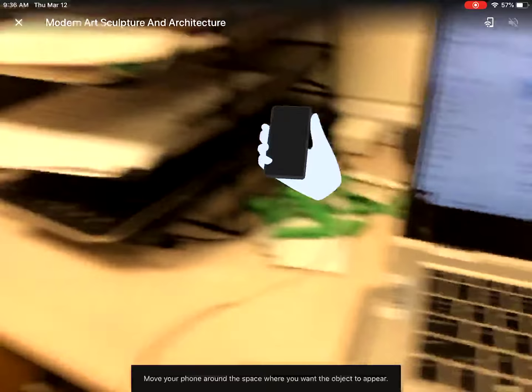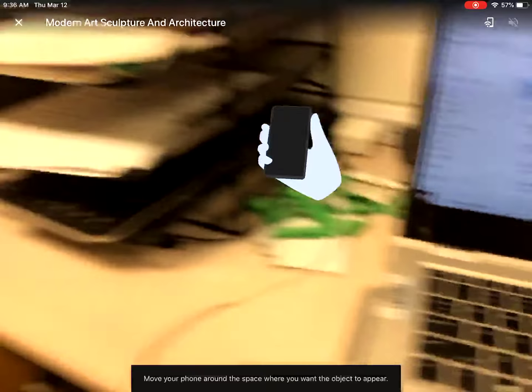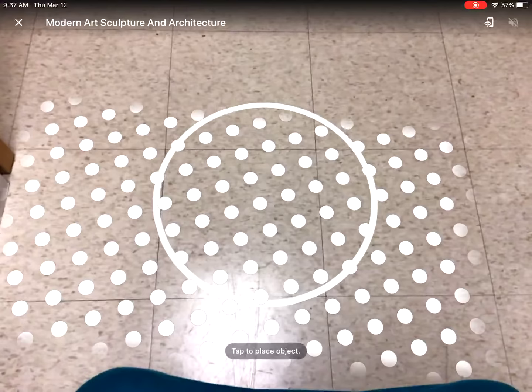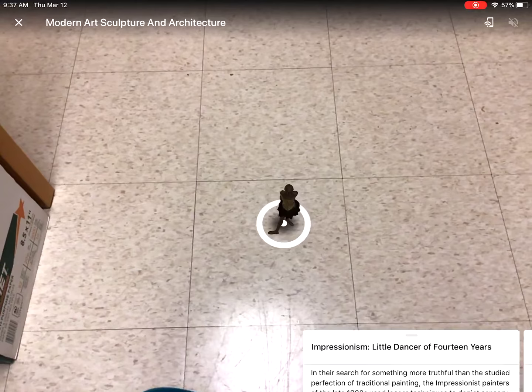Once you open that up, you're going to click View in AR. To view in AR, you're going to take your iPad and find the floor until you get those little white dots, and you're going to tap — that's going to place the first sculpture for you.